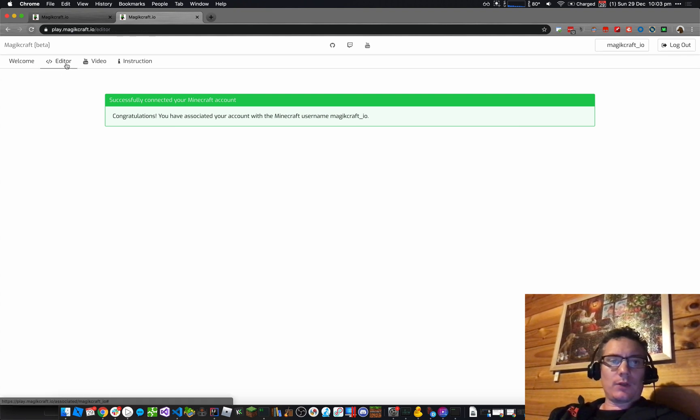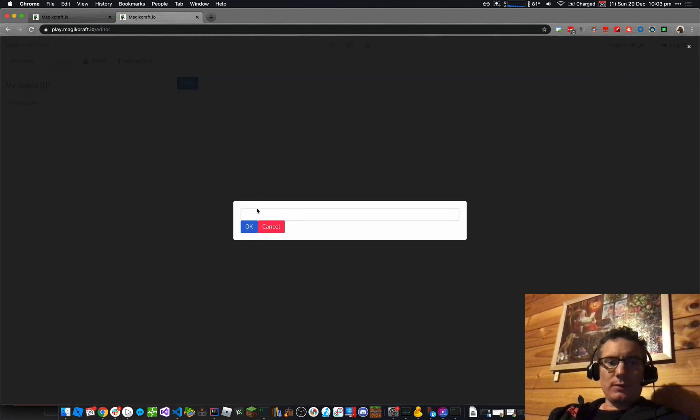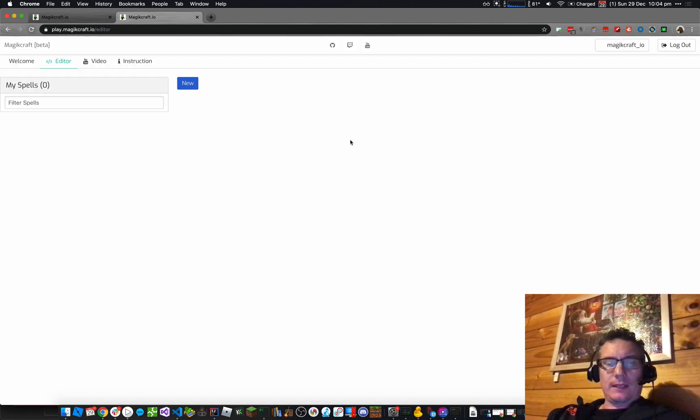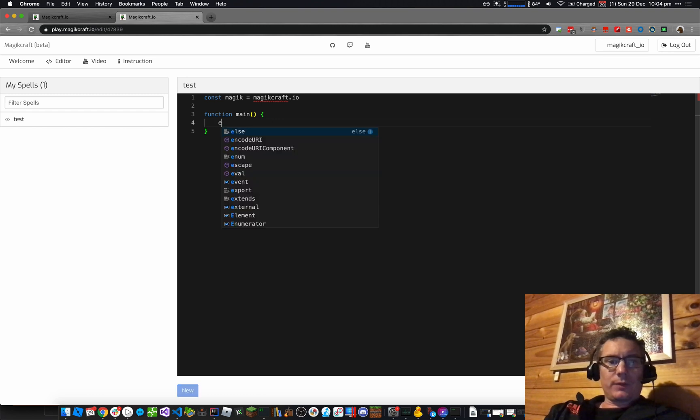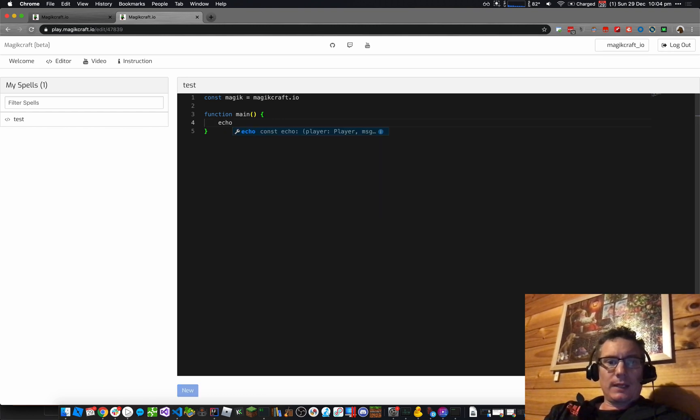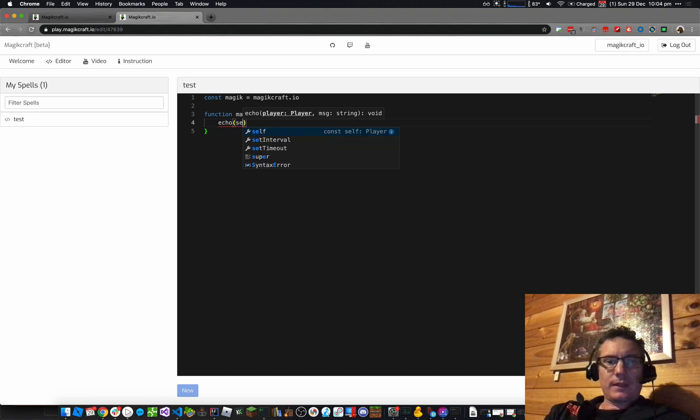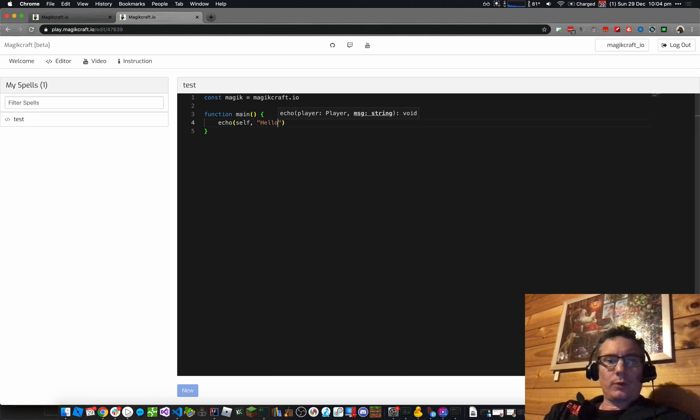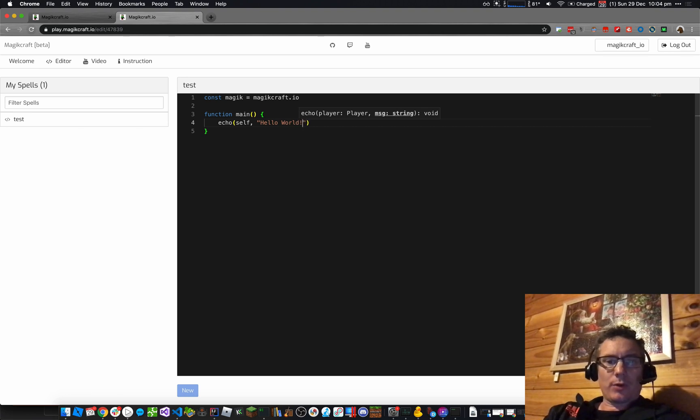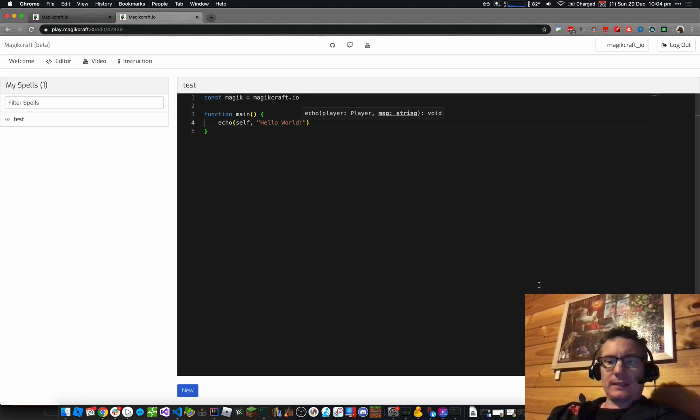So I go into the editor, I click on New, let's make one called Test, say OK to that. Here comes the editor. We'll make it real simple, we're just going to go Echo Self, Hello World. The most simple kind of computer program. Click on Save Test down here.